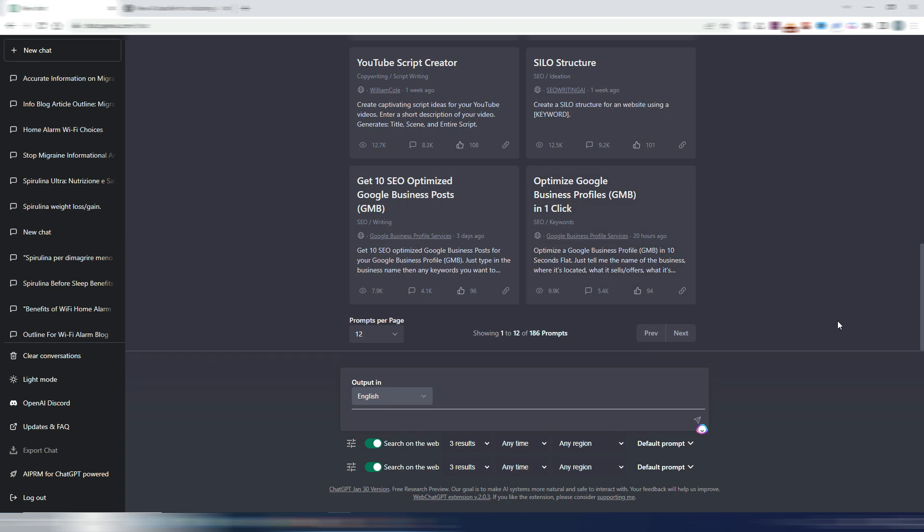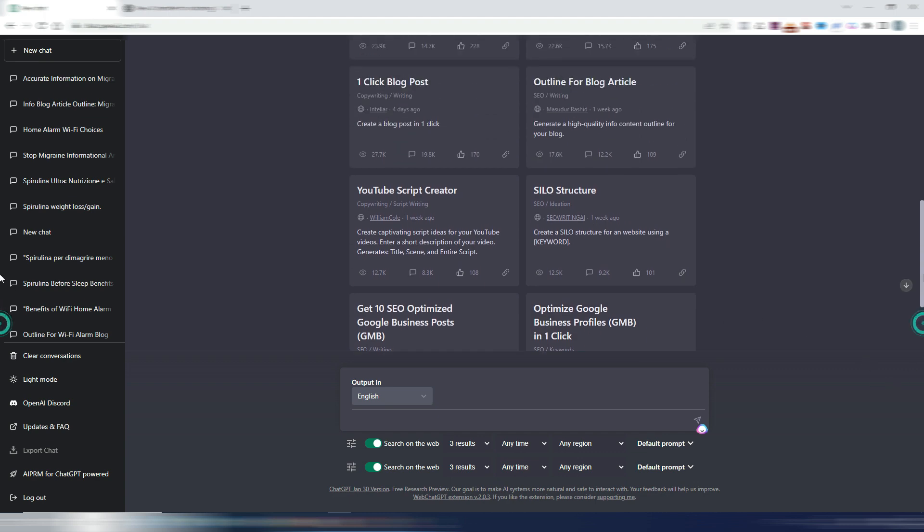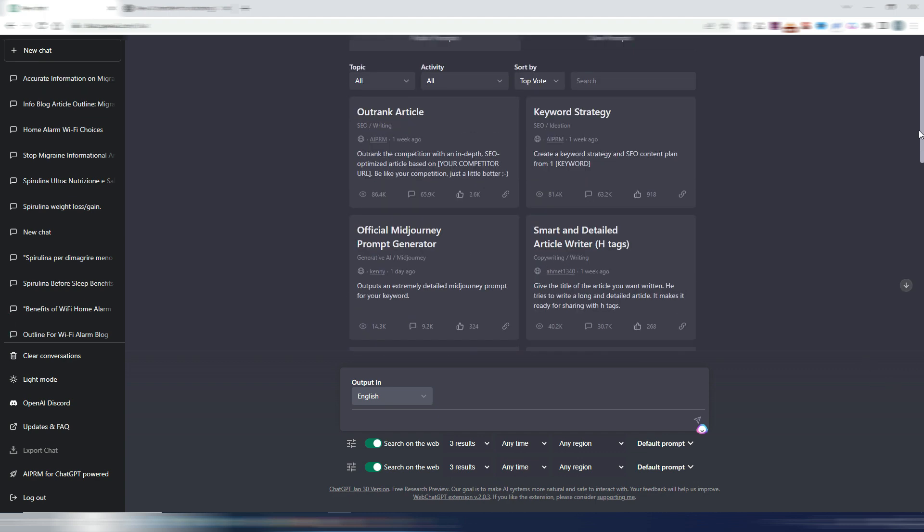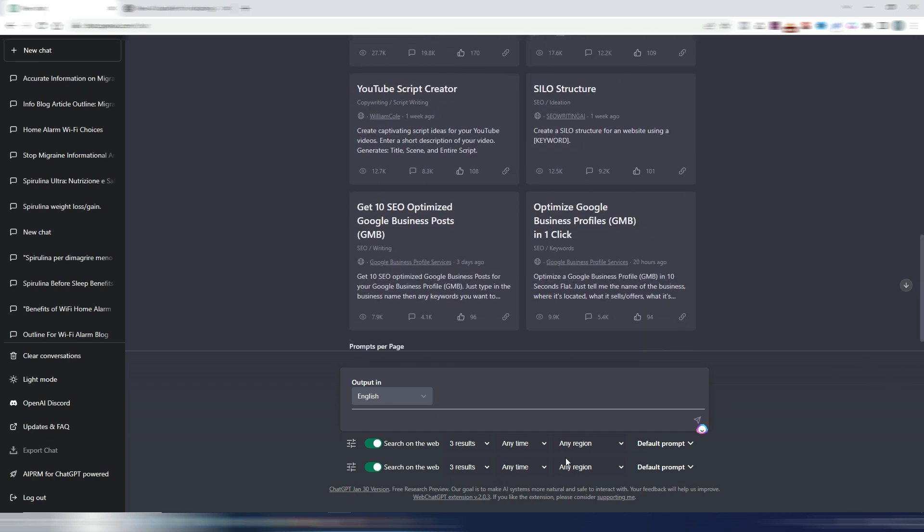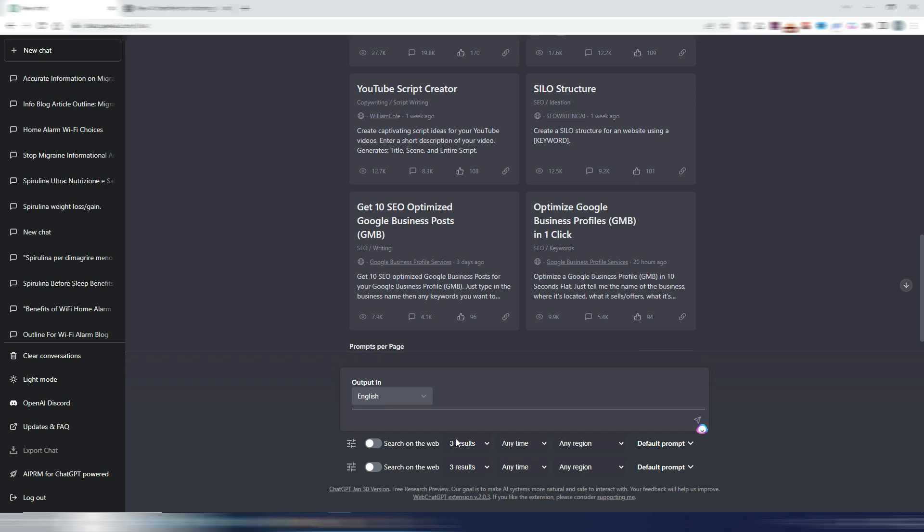As you can see, I have some Chrome extensions installed here. I don't know why this is double. This is the first time I see this thing. This is a search on the web. It's called, I think, Web ChatGPT. This lets you search on the web when you use ChatGPT. Anyway, it has some limits, but even this is not what I want to show you.